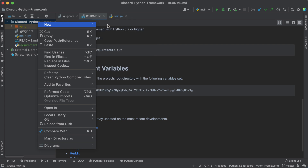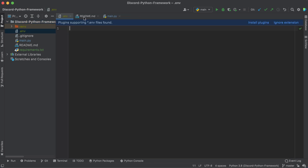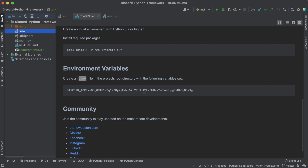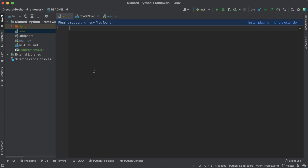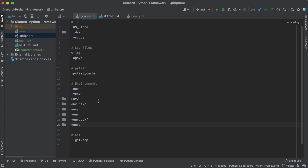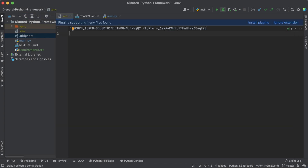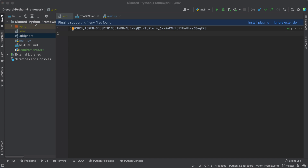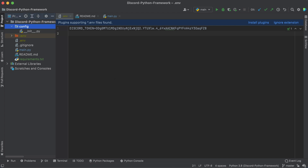Before we start coding, we want to create a .env file in the root directory. Make sure you set the environment variable called DISCORD_TOKEN. This example token won't work for you since I've already generated a new one. Go ahead and create a .env file, make one environment variable called DISCORD_TOKEN, and include your token right there. This file is in our .gitignore so whenever you push to GitHub it won't share your token.